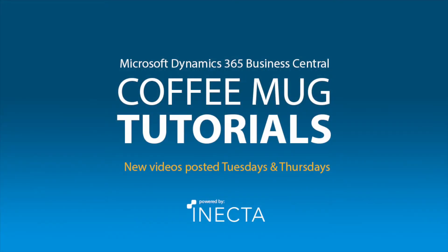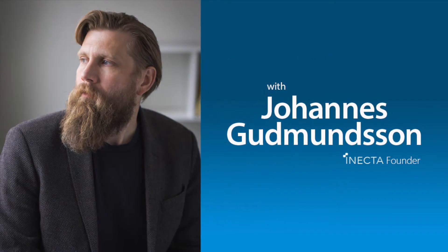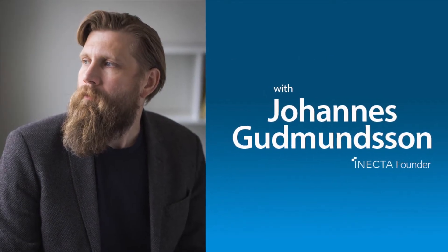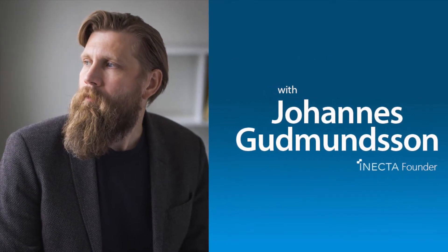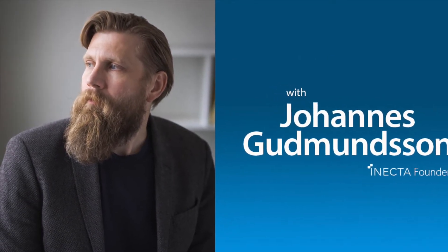Welcome to the NavViking Tutorials. I'm Johannes Gudmundsson, founder of Anakta, a Microsoft Dynamics NAV Gold certified partner.